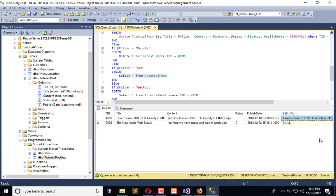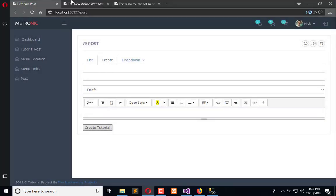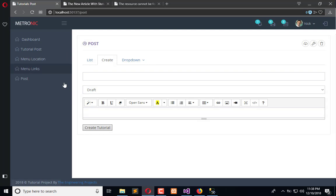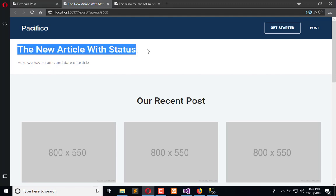And this is it. In the next video tutorial we will make our post able to be fetched by the SEO-friendly URL. Right now it is fetched by the ID as you can see, this is the ID, but in the next tutorial we will make it able to be fetched by the SEO-friendly URL.